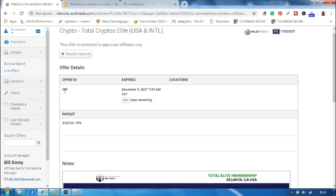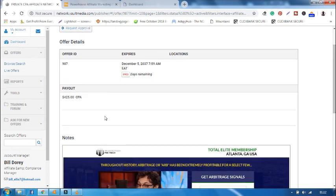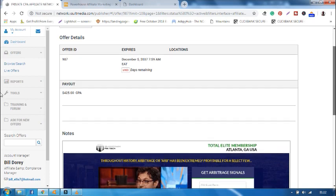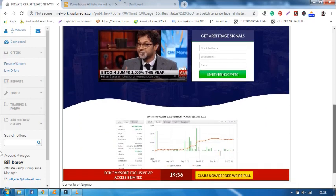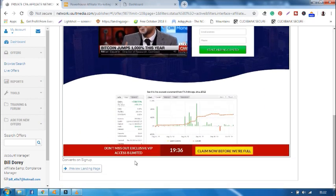Now the Offer ID is 987. It expires in 2037. Location is empty, meaning you can promote it globally. And you'll earn $425 once it converts. For it to convert, the visitor must sign up, as you can see here.